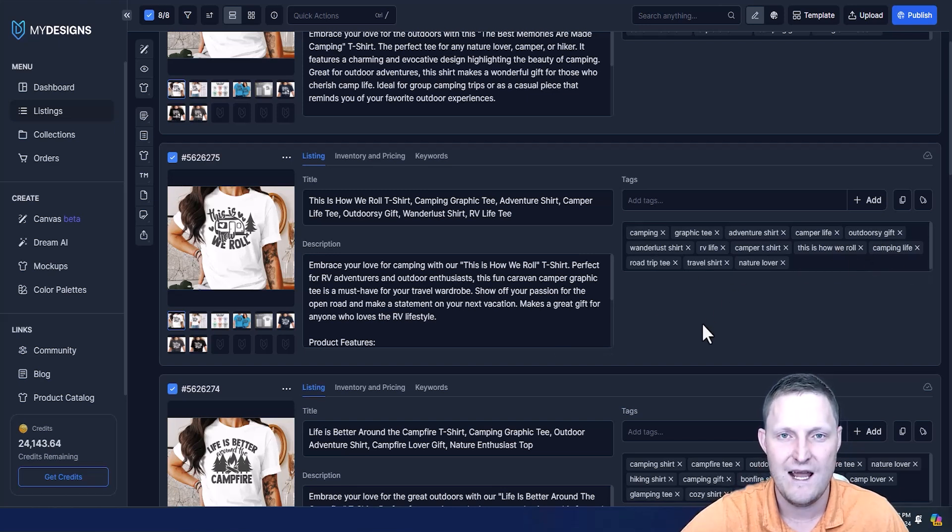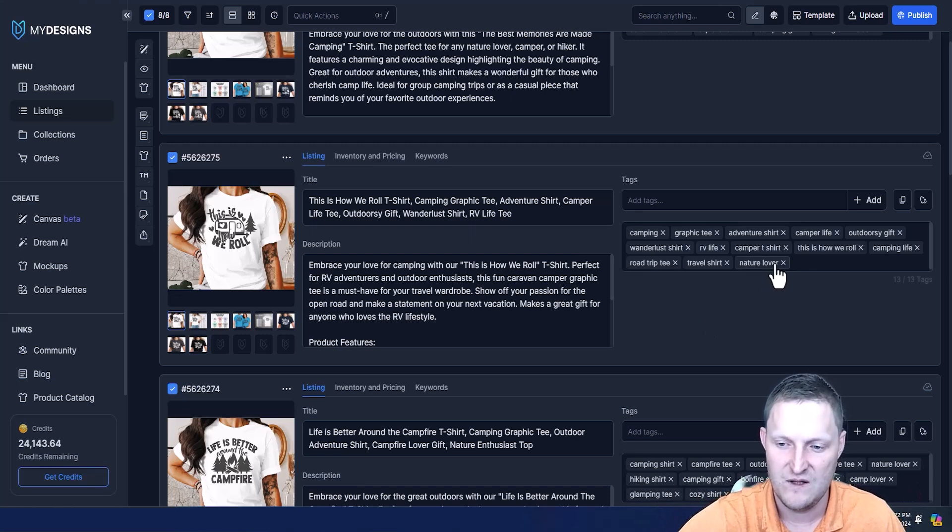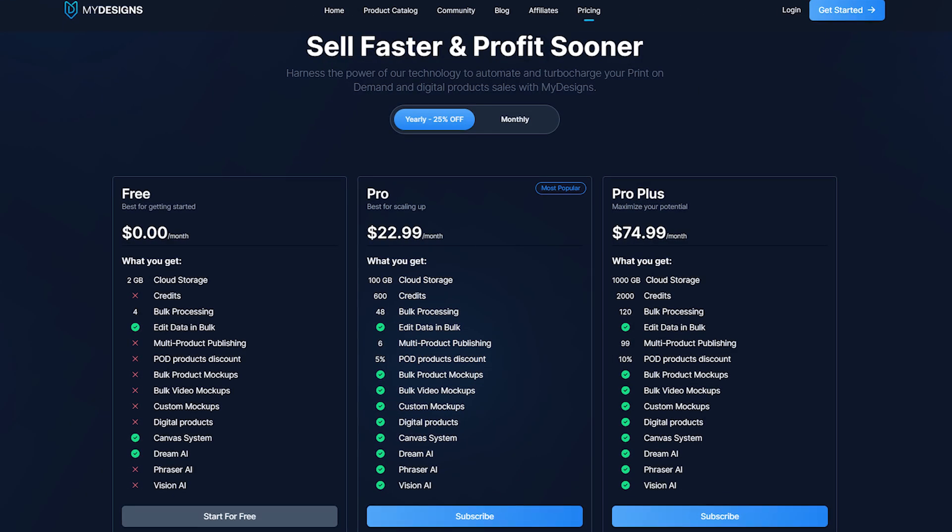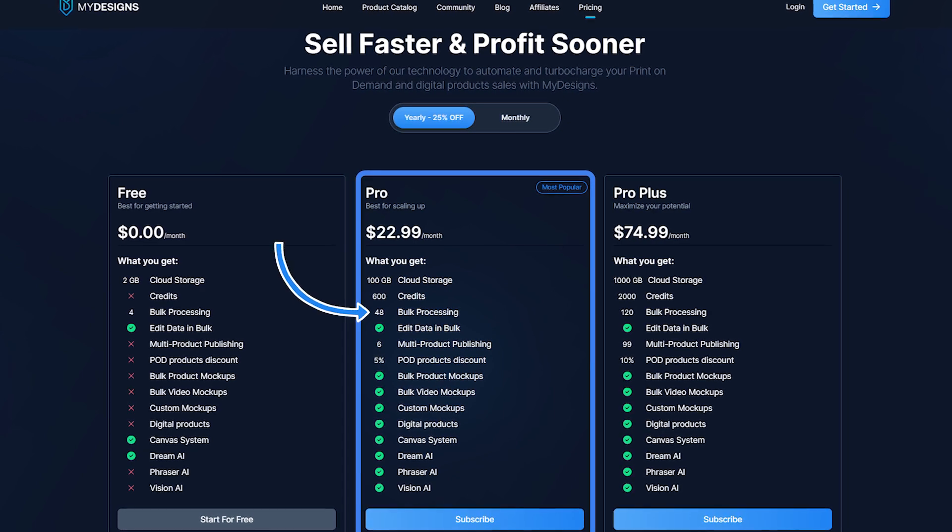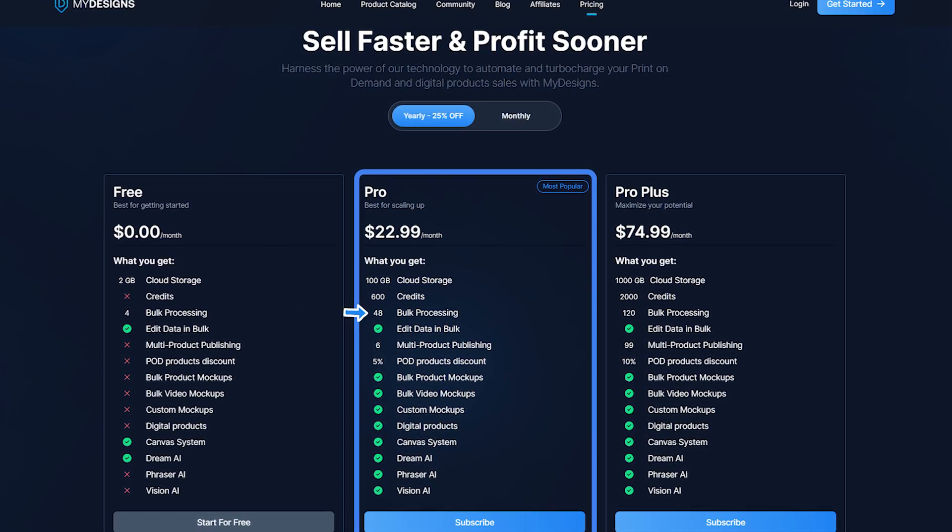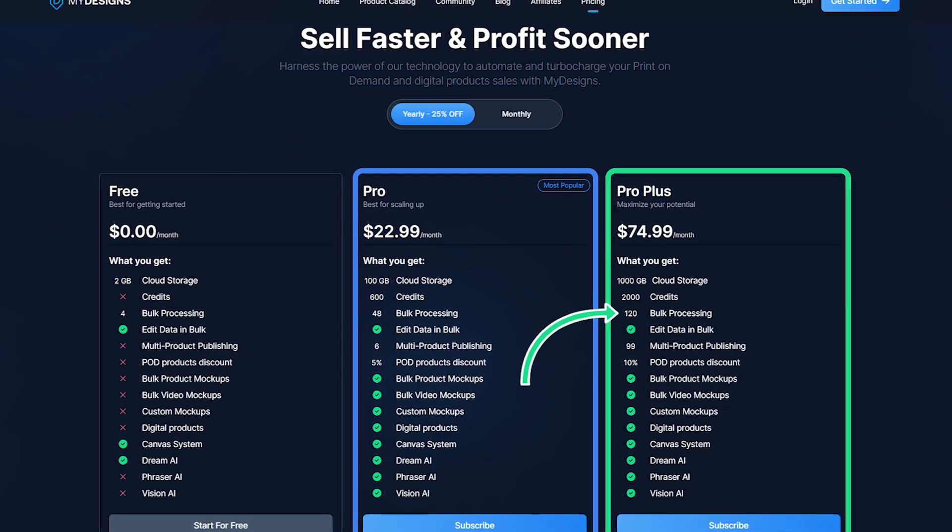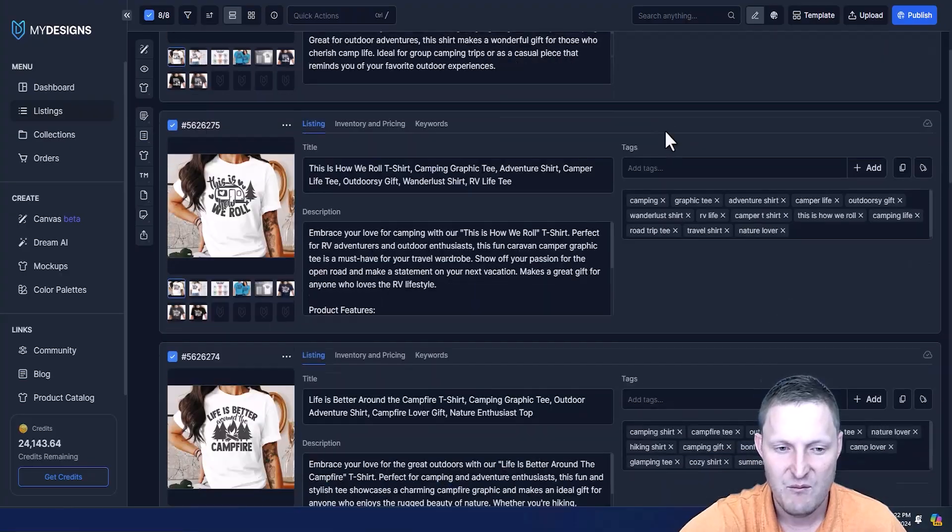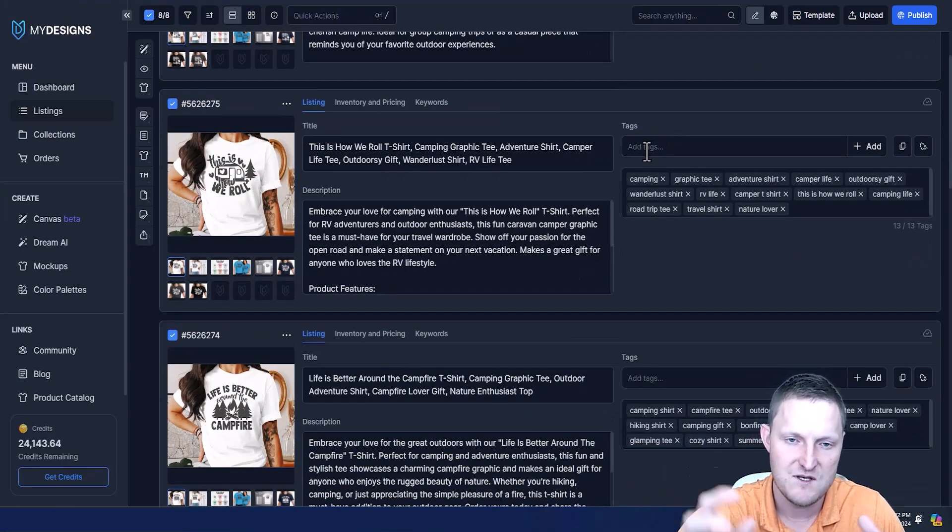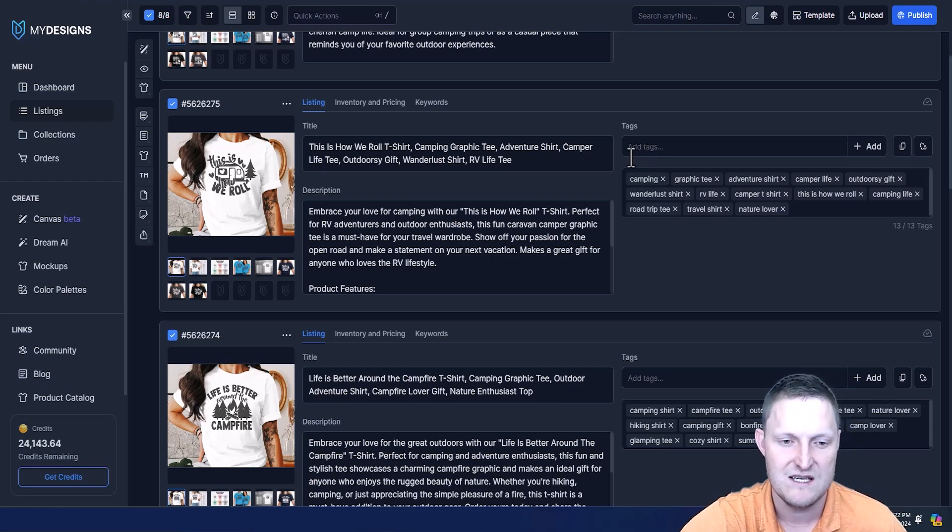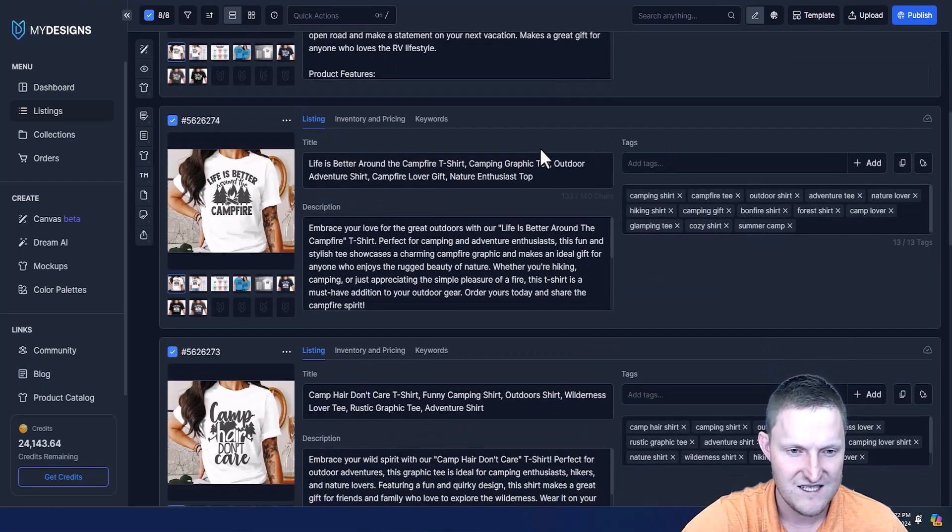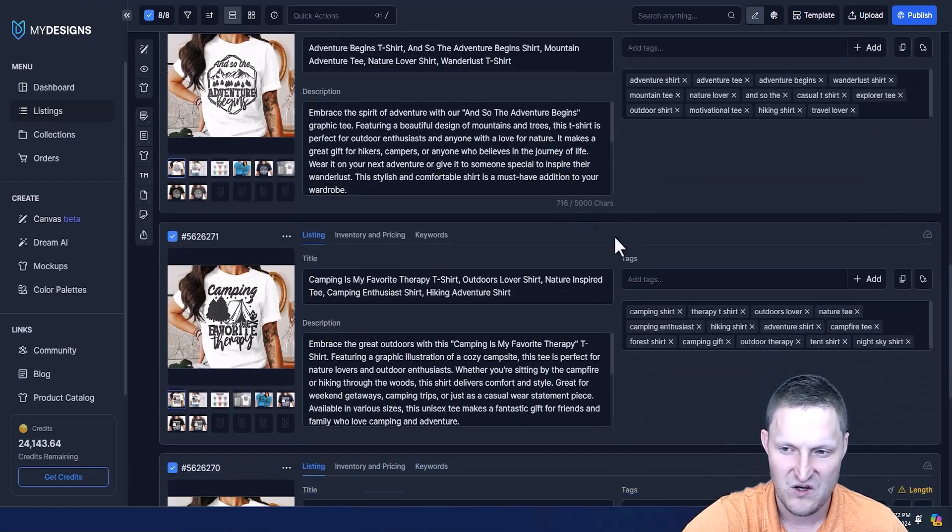I always like to say Vision AI will get you about 80 to 90% of the way done. You can come through here and just delete some of these tags and add your own if you have better tags, but very quickly you can take up on the pro plan up to 48 listings and just generate these with Vision AI. Pro plus you can do it for up to 120 and then you just re-sync them back to Etsy. It gets you about 80 to 90% of the way there. You definitely want to optimize it a little bit further with your own expertise in a particular niche.